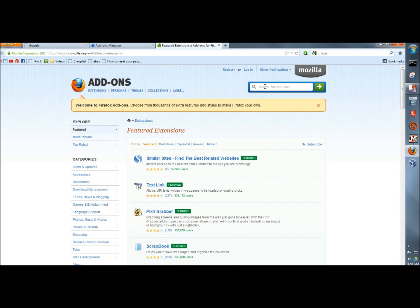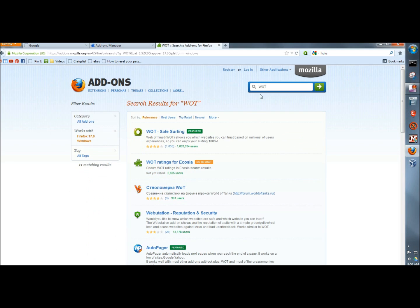In the search box, I'm going to type WOT and hit enter. Here's Web of Trust right here. It says Web of Trust shows you which websites you can trust based on millions of users' experiences. So you can enjoy your surfing 100%.